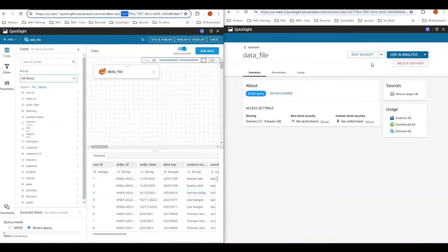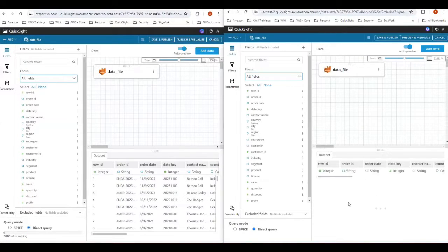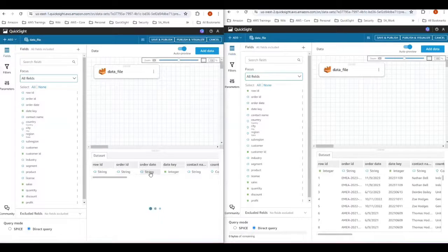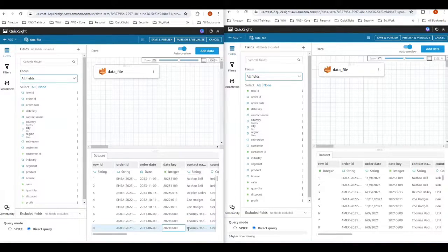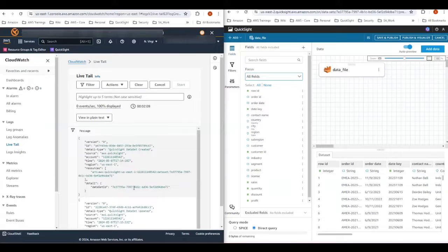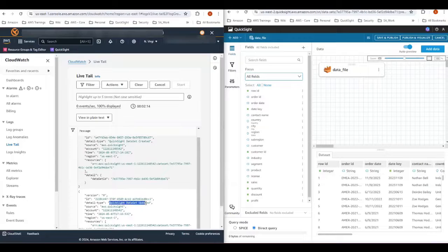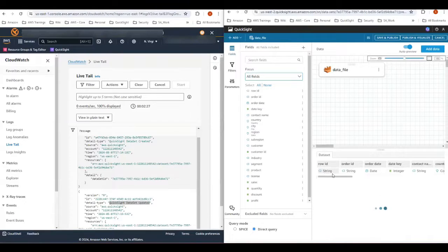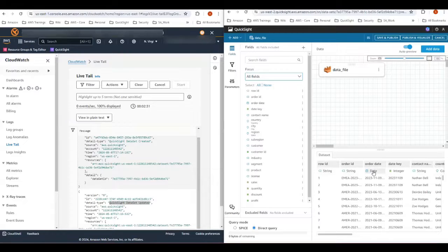Now let's try updating this dataset. Under edit dataset, I'm going to make a couple of changes: one is on the left I'm going to change my row ID field from integer to string, and also my order date is being published as a string where I'm going to change this to date type. Now I have changed these two — on the right you can see the date is still string and row ID is integer. With these changes, let me save and publish. Under the CloudWatch logs you can see a new action added — QuickSight dataset updated. Let's refresh the browser on US West 2. You can see the changes are applied: row ID is changed to string and order date is updated to date.